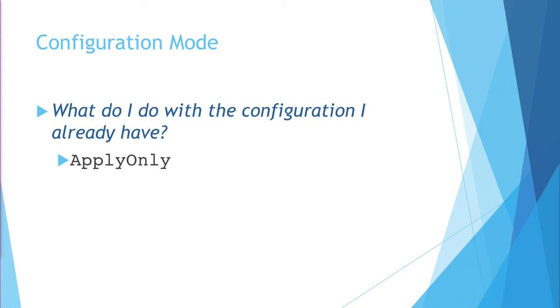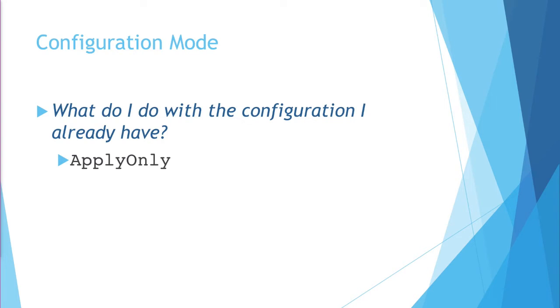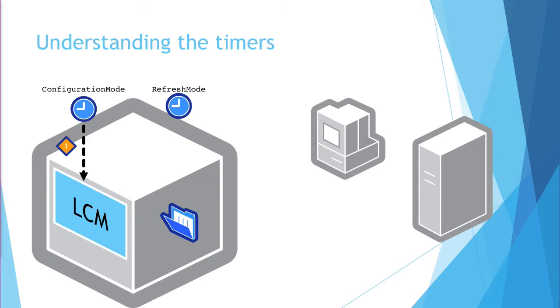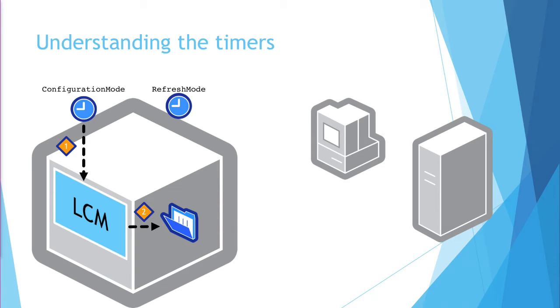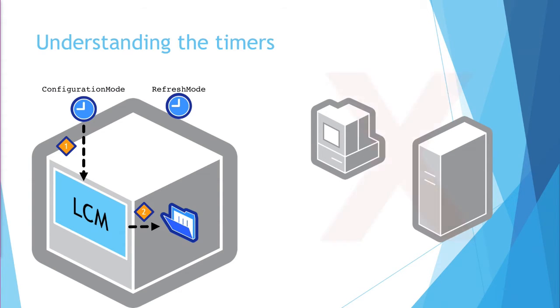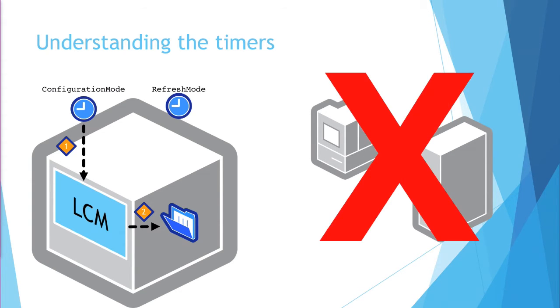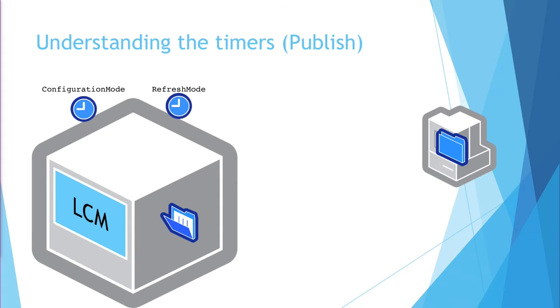The configuration mode controls what does it do with it. Again, there are three options. First is apply only. If this option, configuration gets to the node, however you're getting it there, it's always applied, but then nothing. We don't look at it. We don't care what happens to it after the fact. The next is apply and monitor. In this case, the configuration timer wakes up the LCM, and the LCM does whatever you've told it to do with its current configuration. This action has absolutely nothing to do with any server outside of your node. It's doing an internal consistency check.